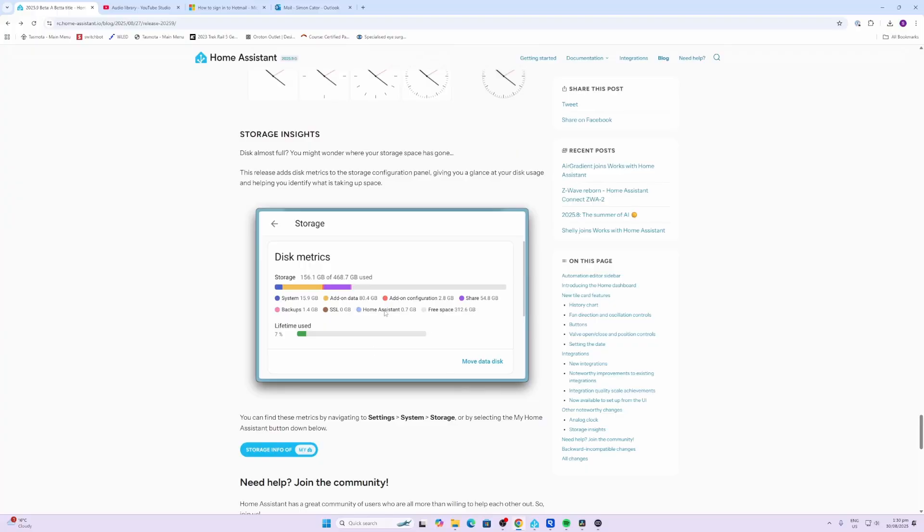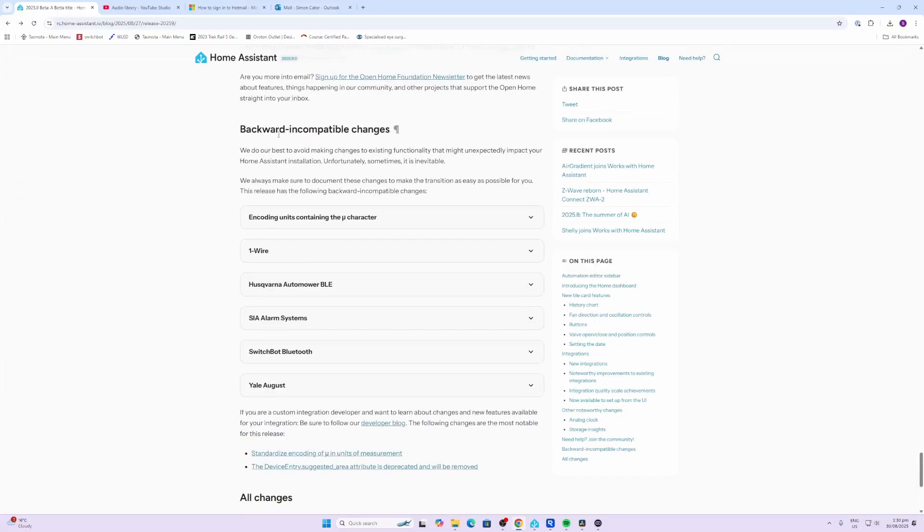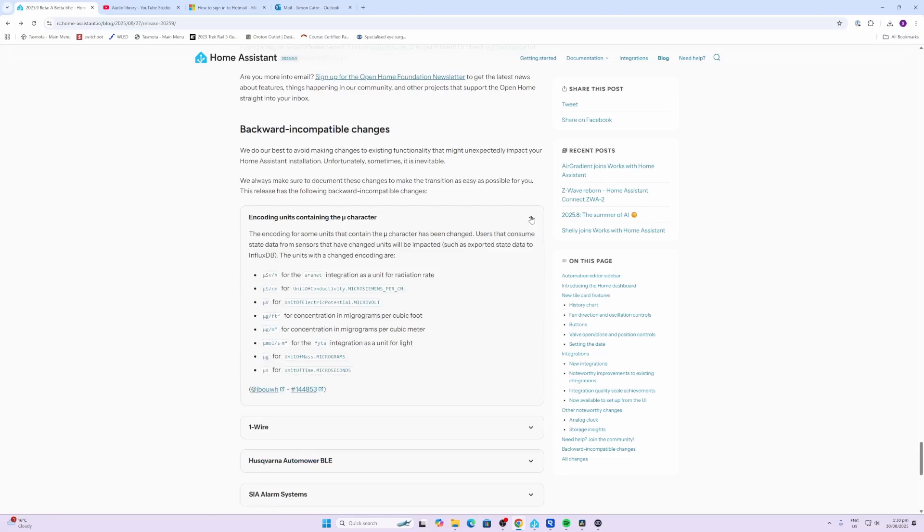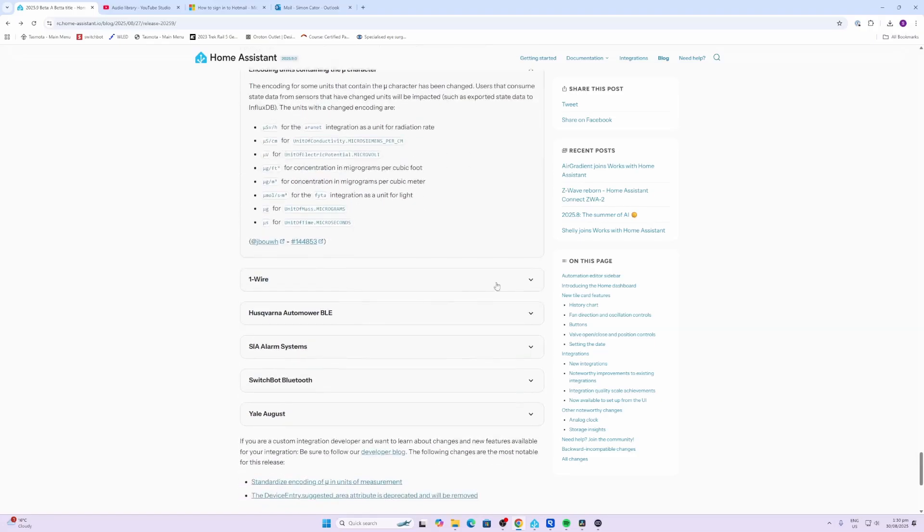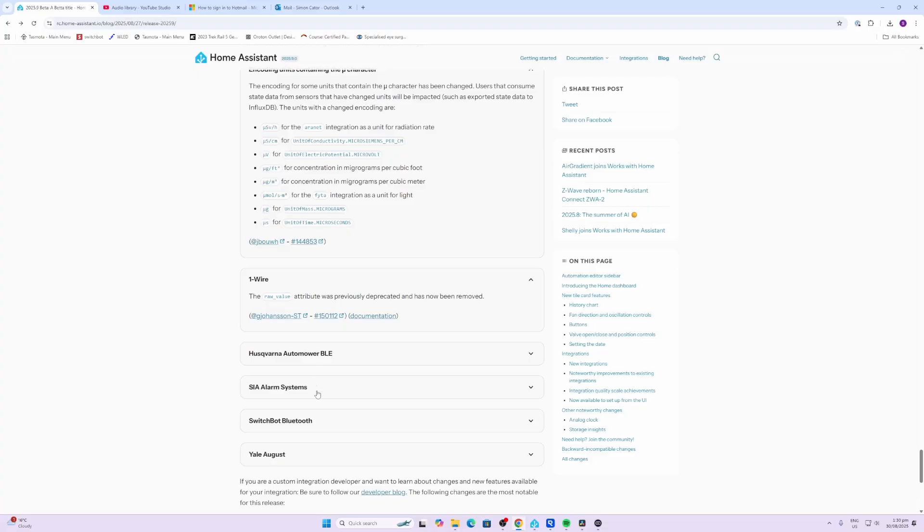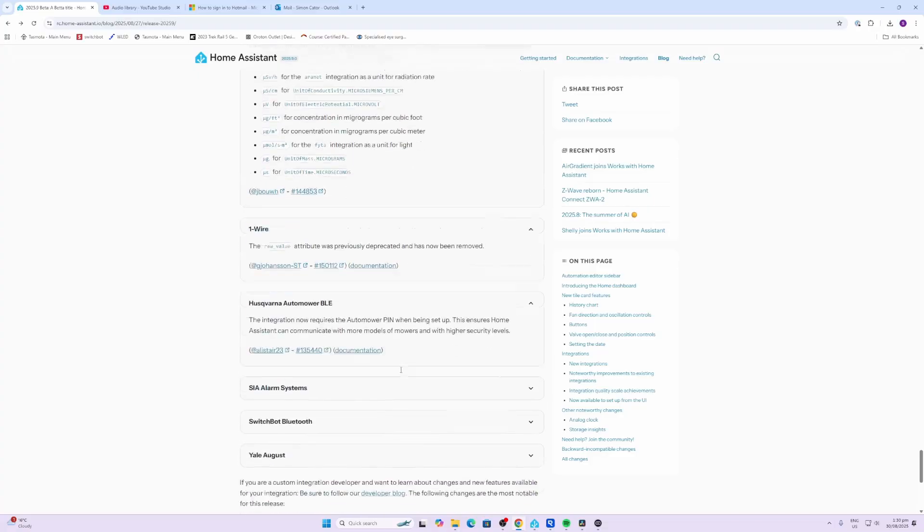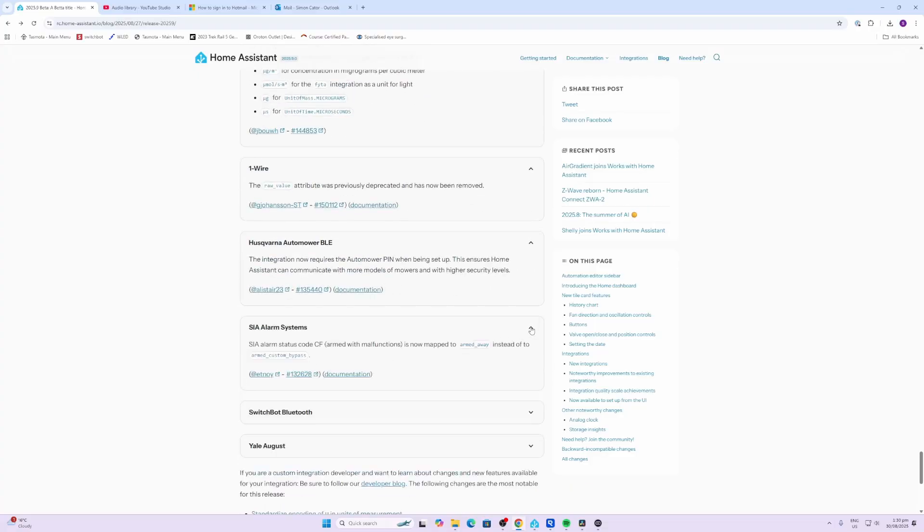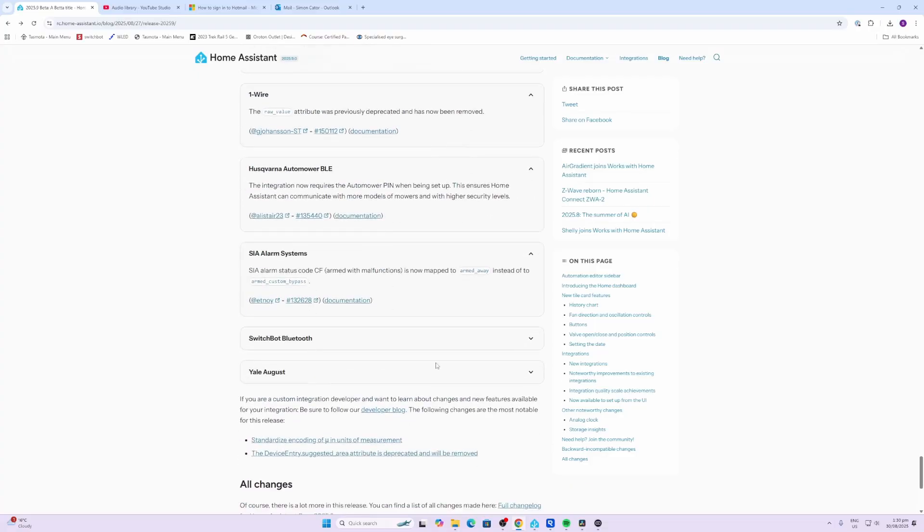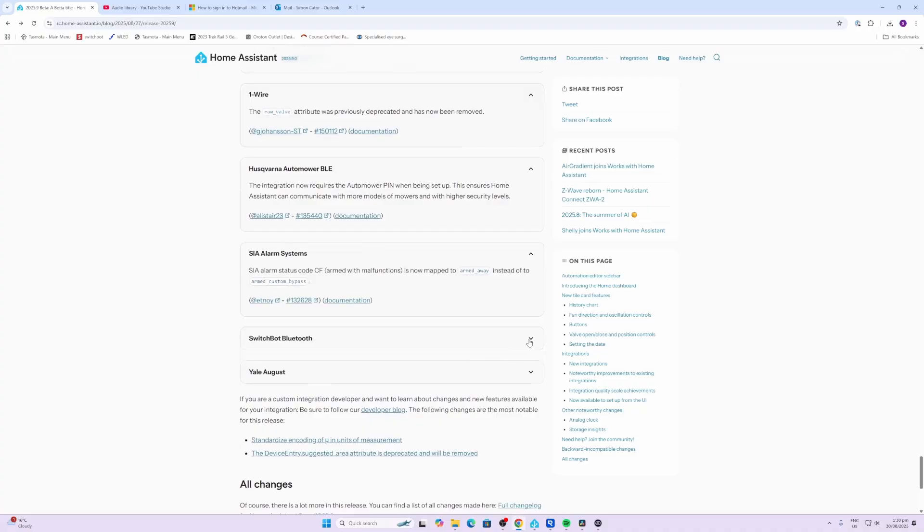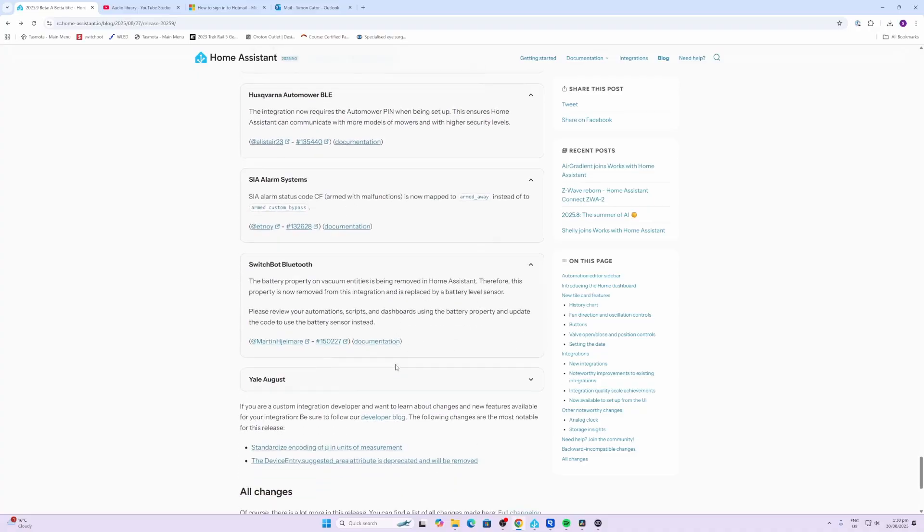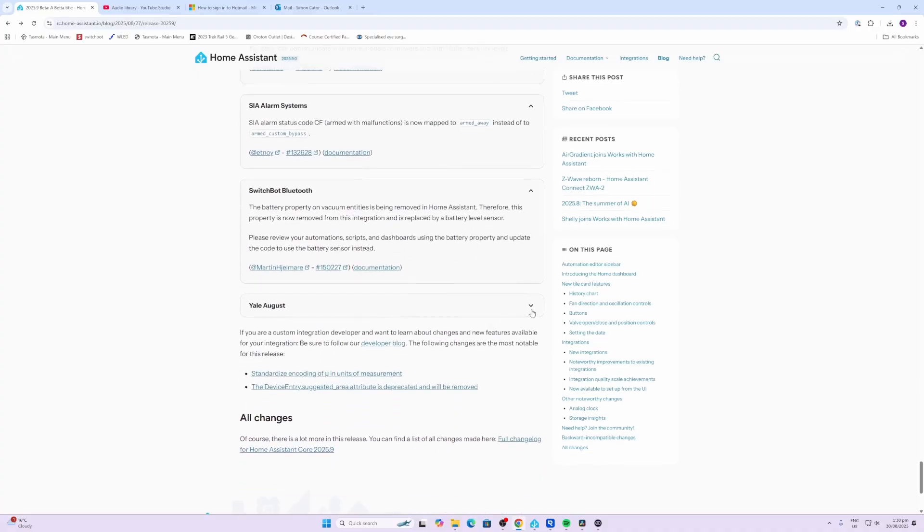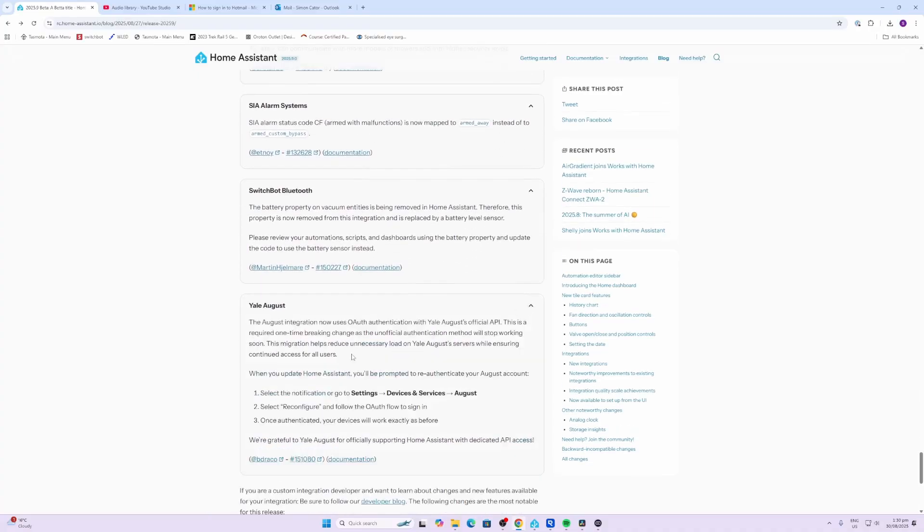Finally we have a few backward incompatible changes. These include encoding units for container, the U character, One Wire, Husqvarna auto mower BLE, Seer alarm systems, SwitchBot Bluetooth, and Yale August.